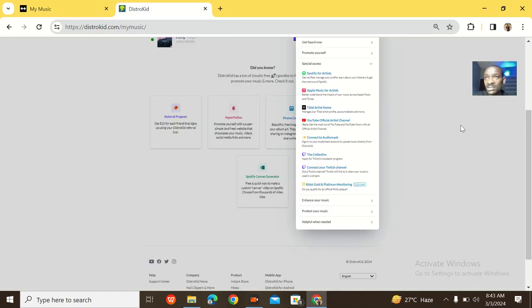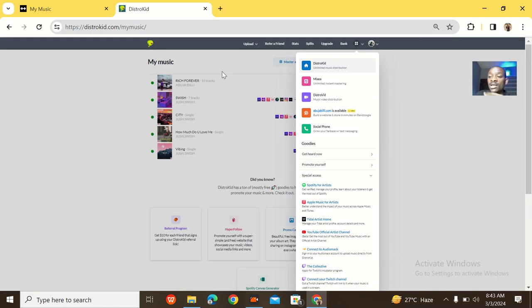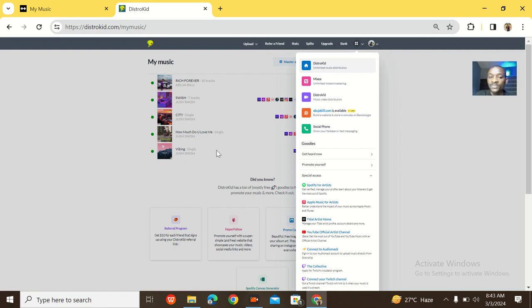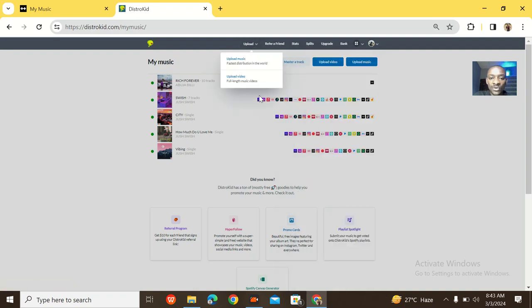For approval speed, DistroKid takes about three days while Detail Music takes roughly four to five days. So DistroKid gets 100% for approval speed.